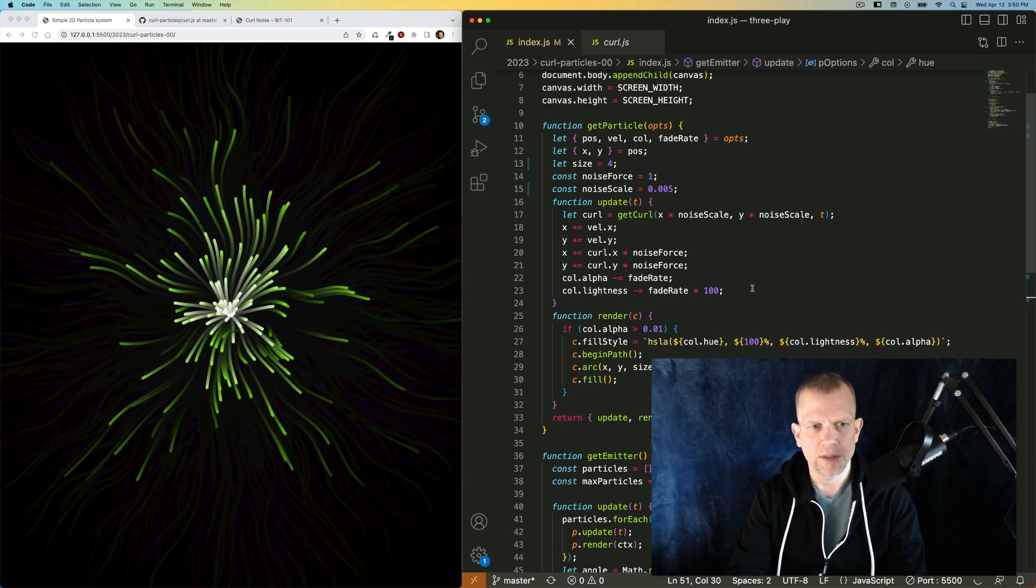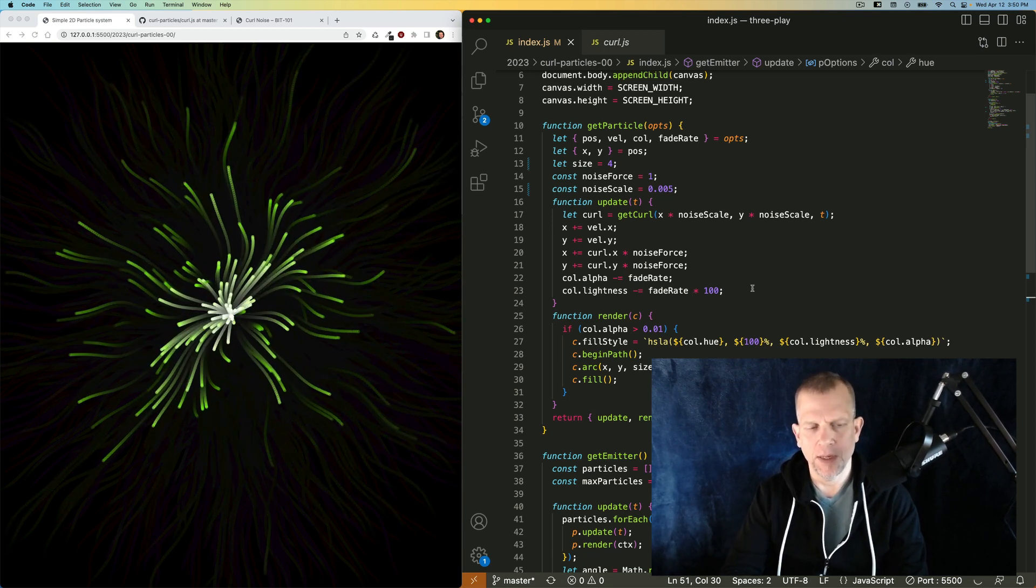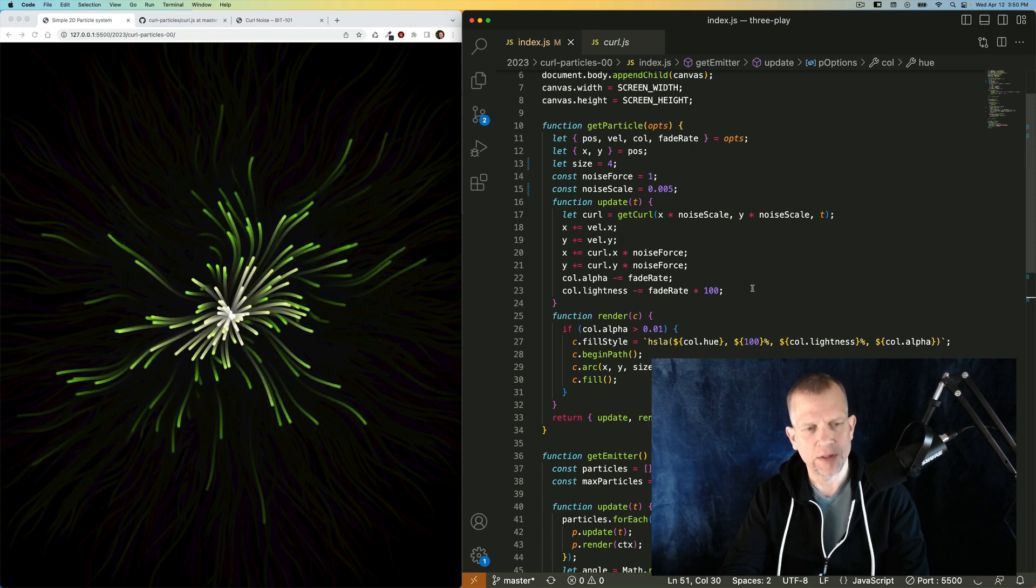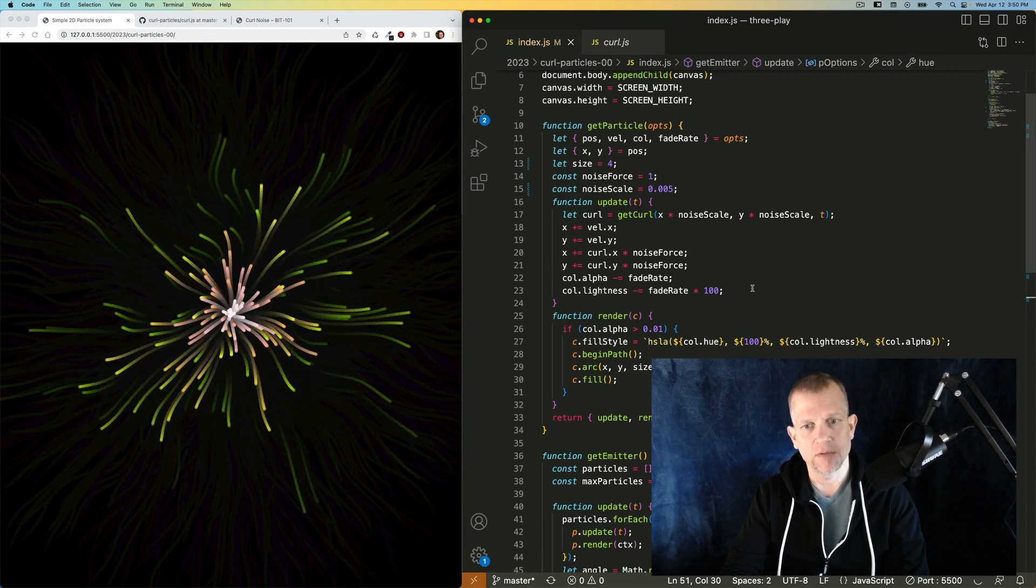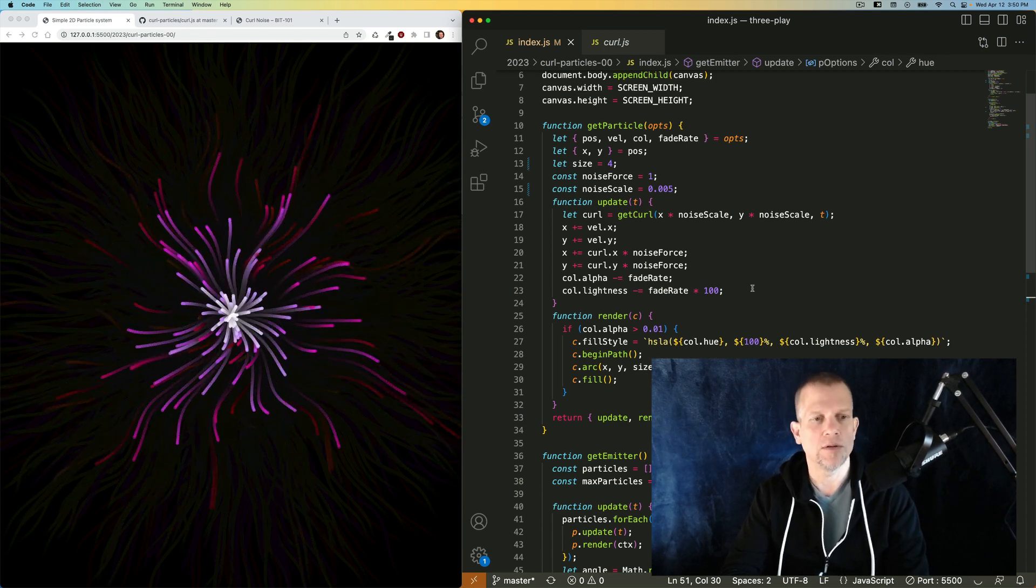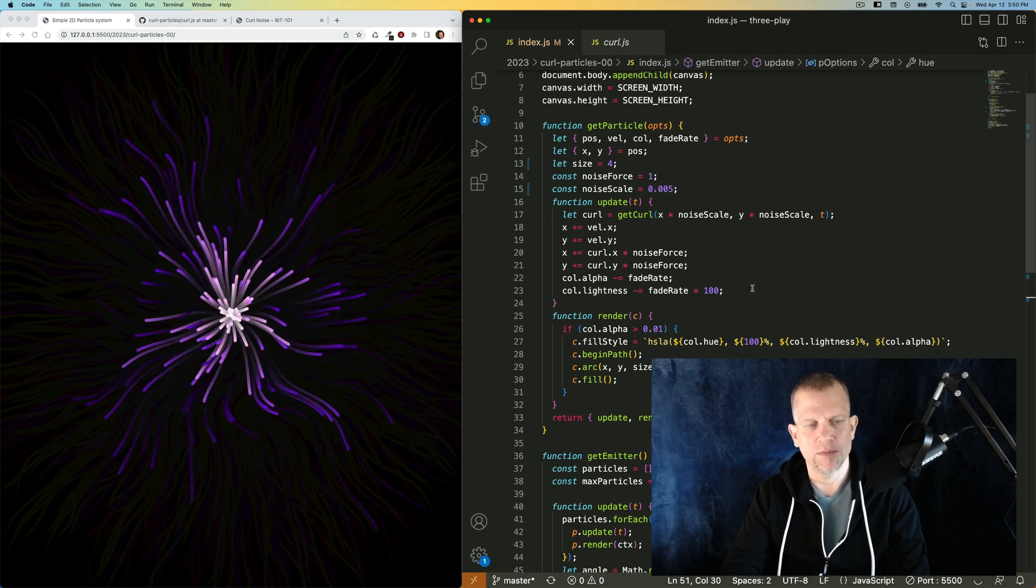That's pretty much it. We simply added noise to the movement of these particles, as well as added some color, some interesting color to them as well.